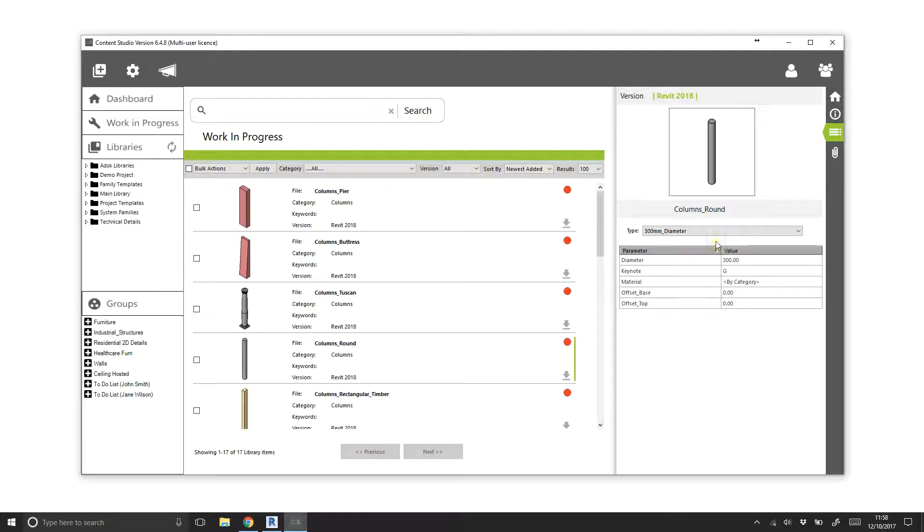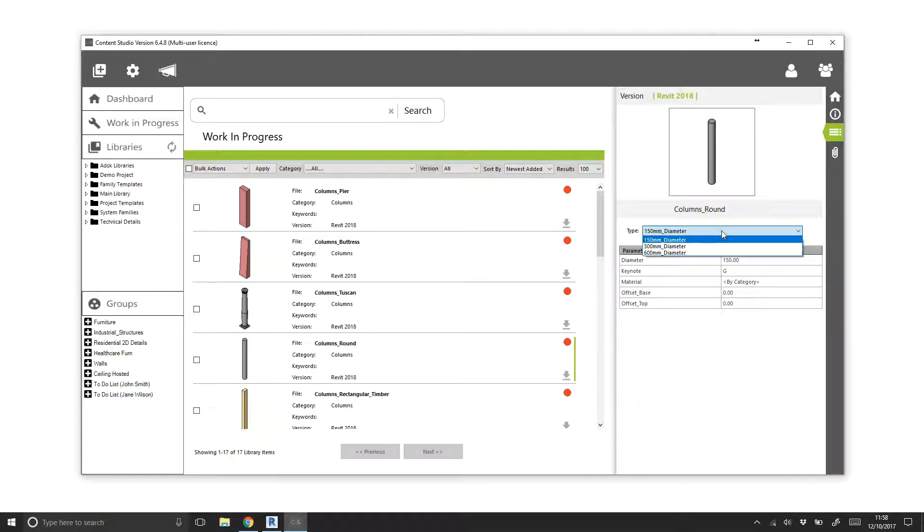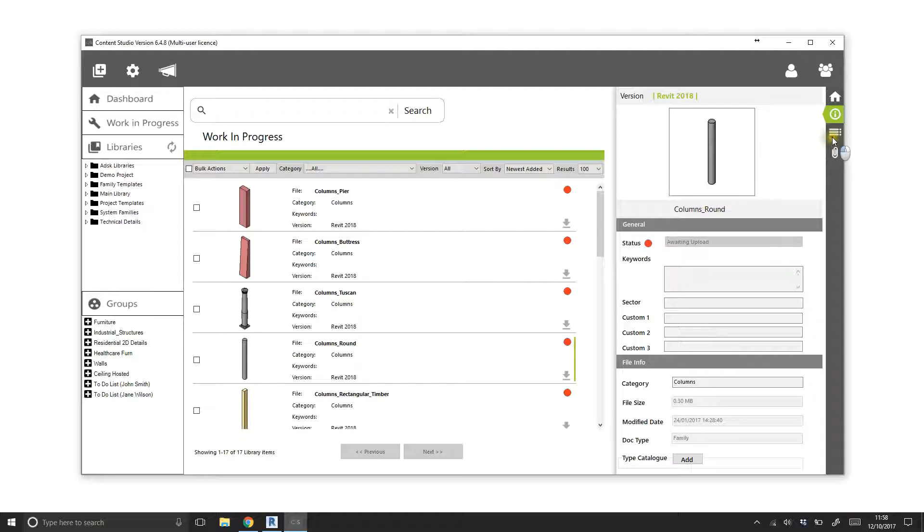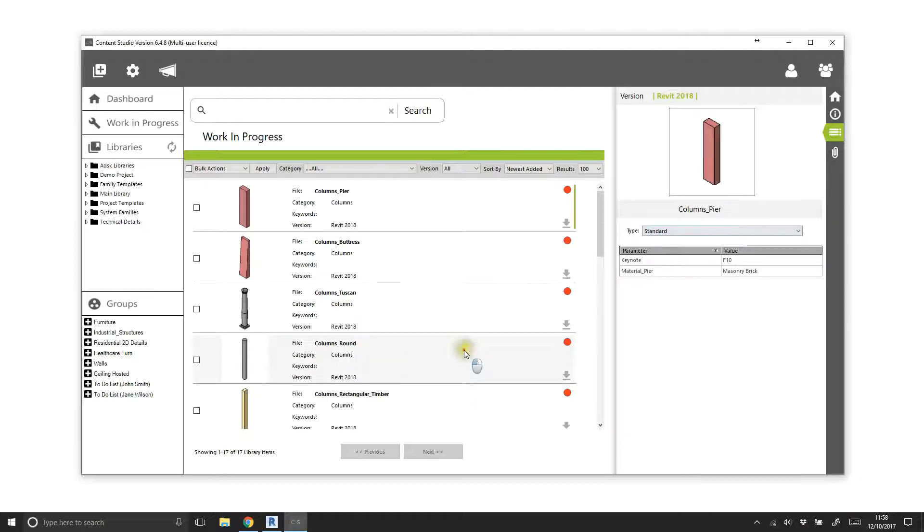The additional data generated in this process gives Content Studio the ability to run powerful advanced searches across not just one library, but the entire database. This functionality means that files can be tracked down based on far more than just a file name.